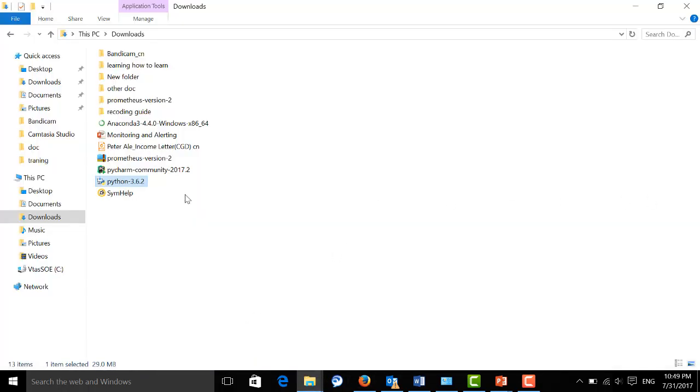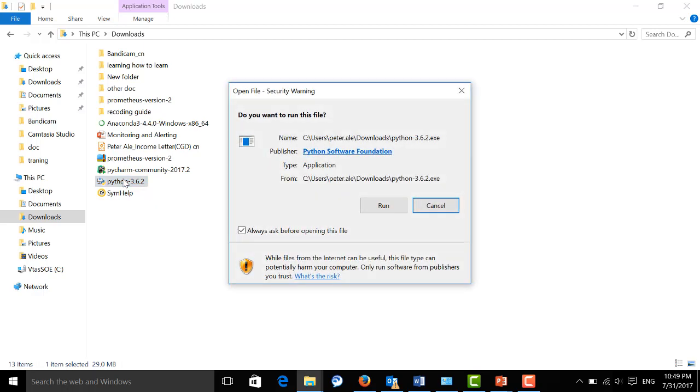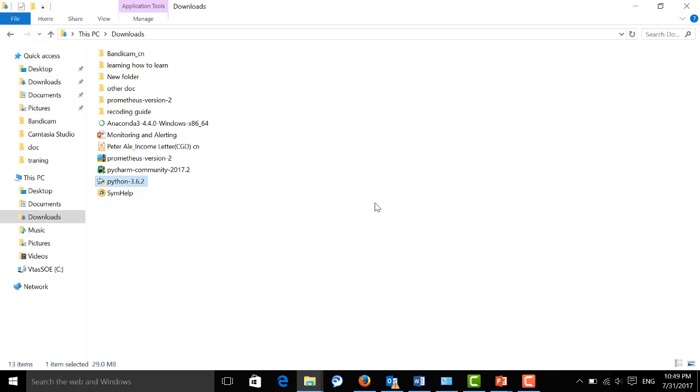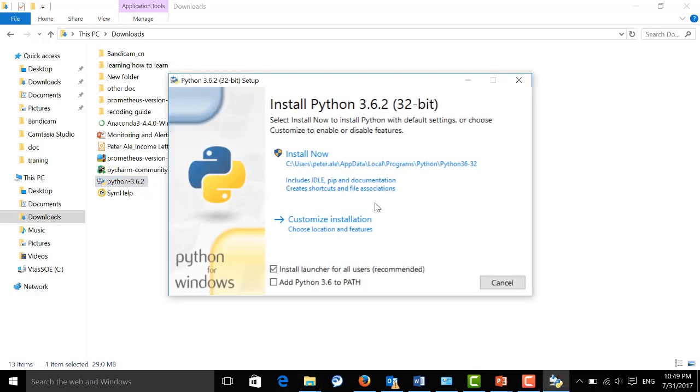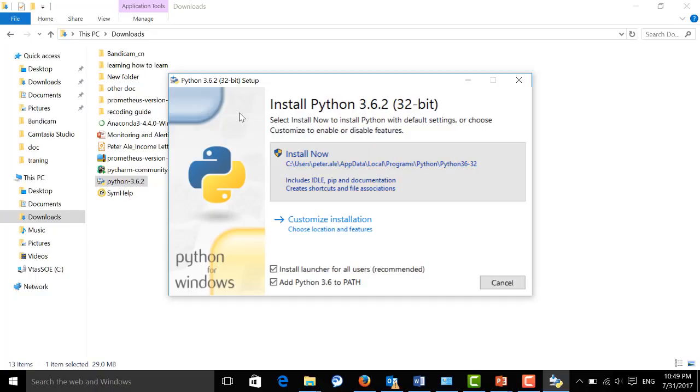You can see the executable file after downloading. Double click and run it. Select this checkbox so that it can add Python install paths to your environment variables, and you can run Python on command line. Then hit install now.